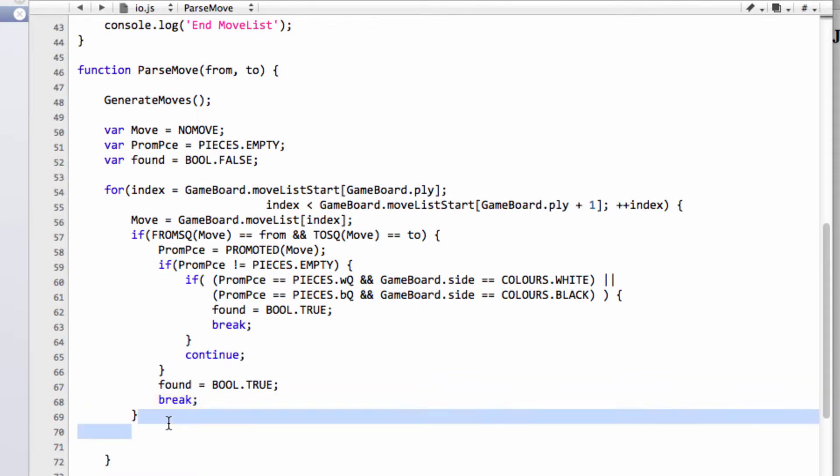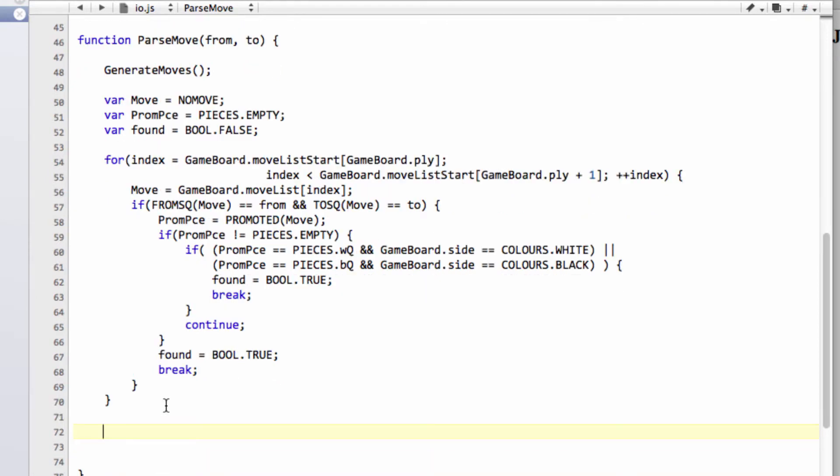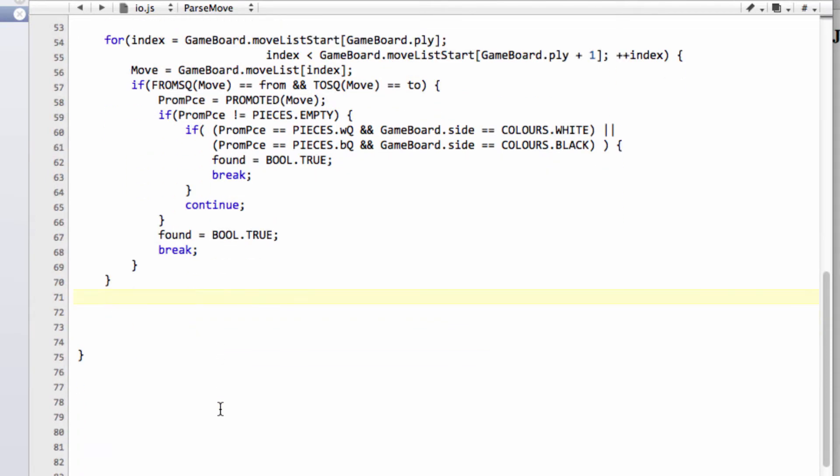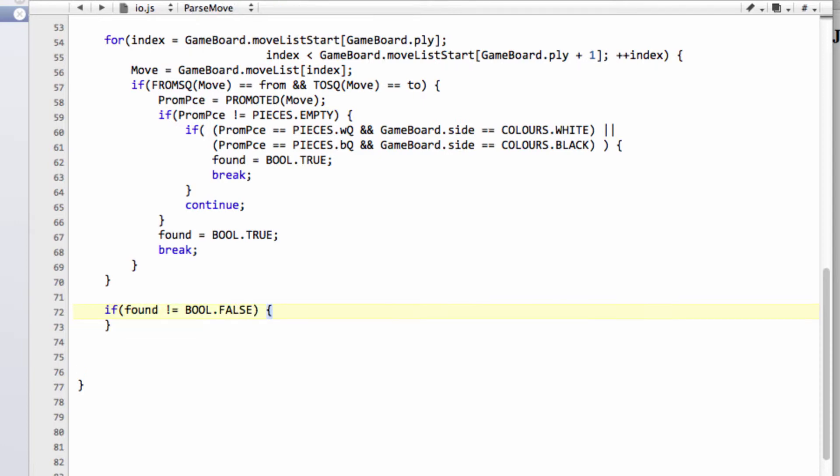Now, I could have put the legality detection actually in here and only gone for found in the case of the move being legal. But I've done it a much more inefficient way. And I'm going to say down the bottom here, if found is not equal to BOOL.FALSE. So if the move is OK, then what we'll say is we'll say that if make move of move is equal to BOOL.